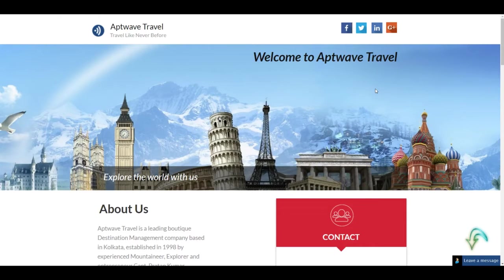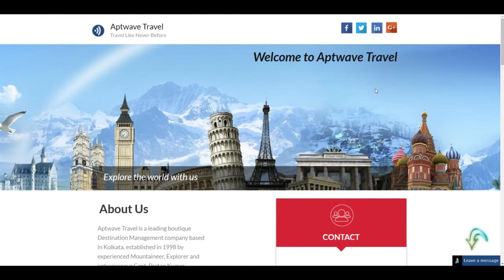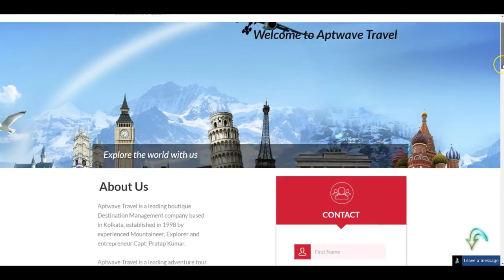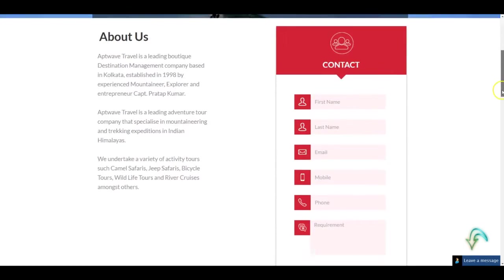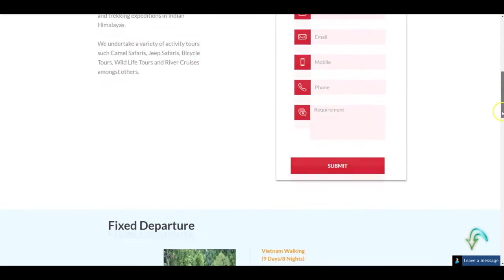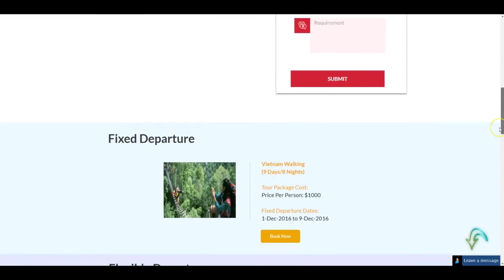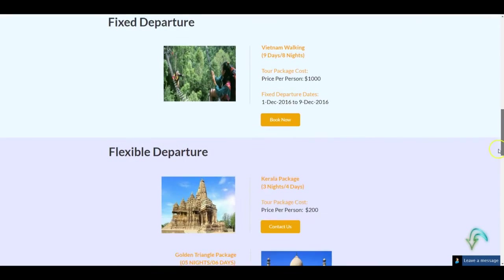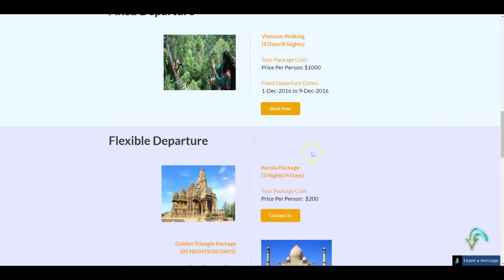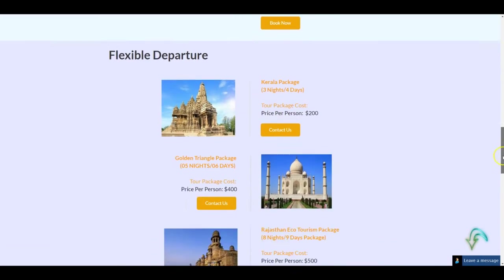Just pretend as if this is your own website. When visitors land on this website, they can go through the different travel solutions you're offering, the different fixed departures, the different FIT or flexible departures, and look at the different packages you offer.